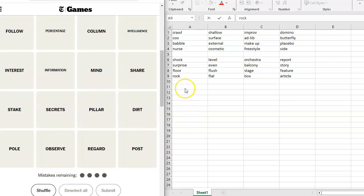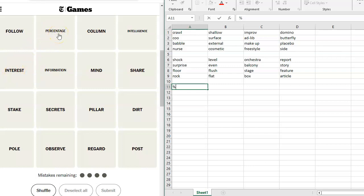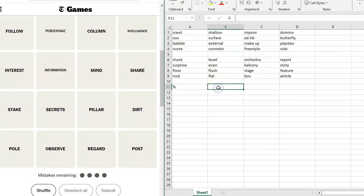So we have got, as our options here, follow, percentage, column. Right away when I think of percentage, I think things that could be put into a non-alphanumeric code. Simple. All right, so follow, percentage, column, intelligence, interest. Now I'm getting a lot of financial things here. Information, mind, intelligence, and information.